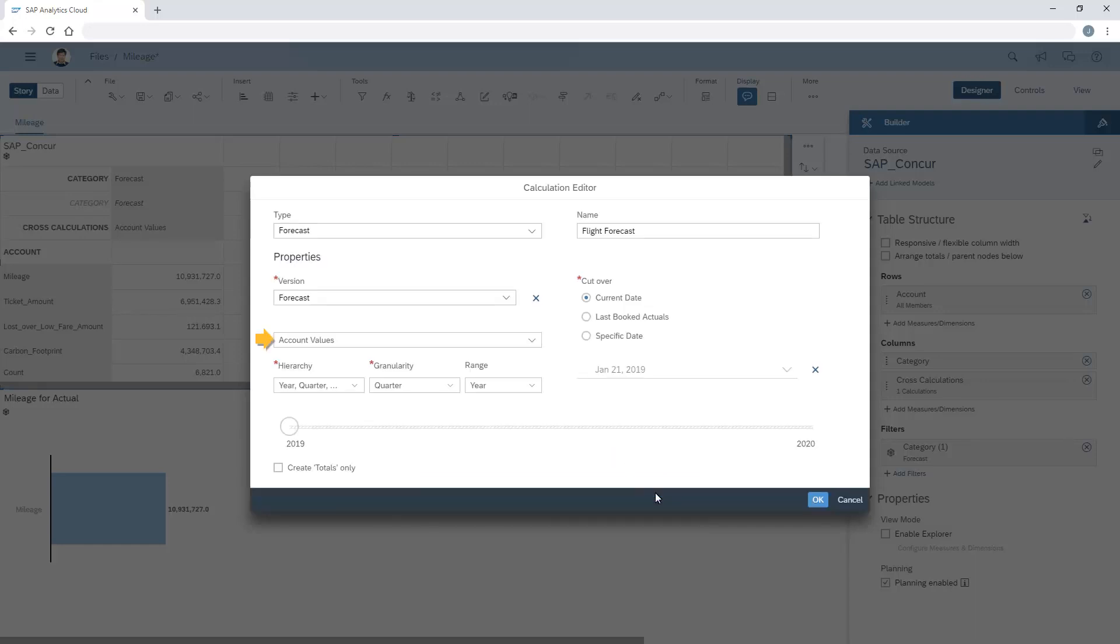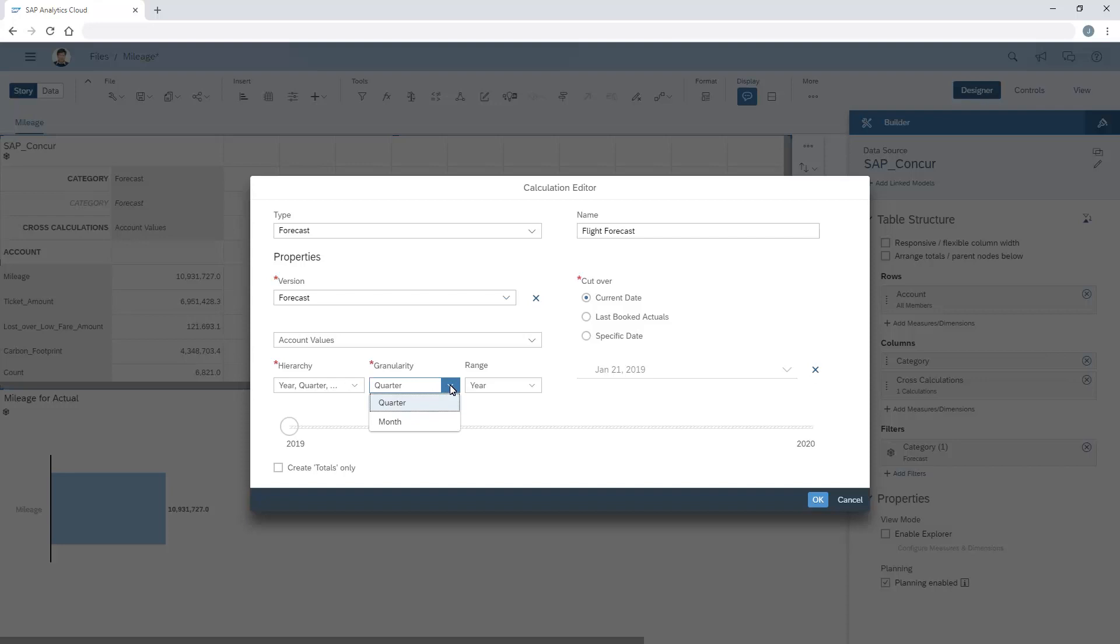The cross-calculation automatically applies to all account values. We can refine the forecast layout using the hierarchy, granularity, and range options.